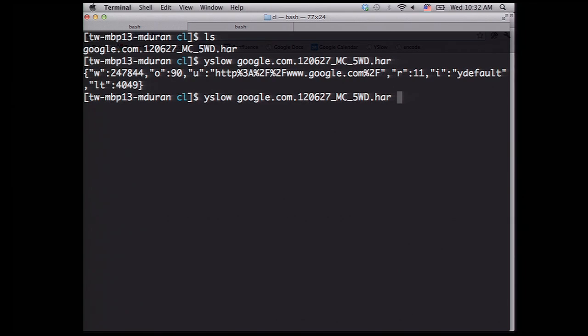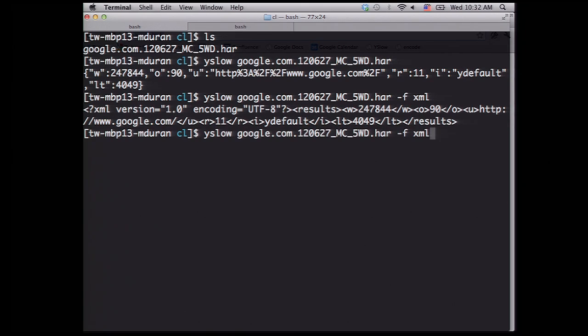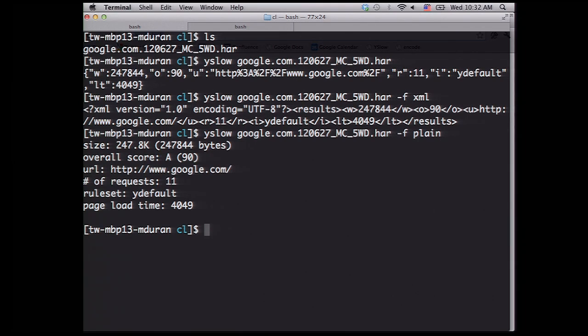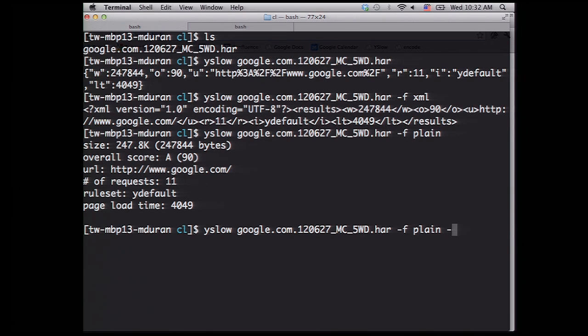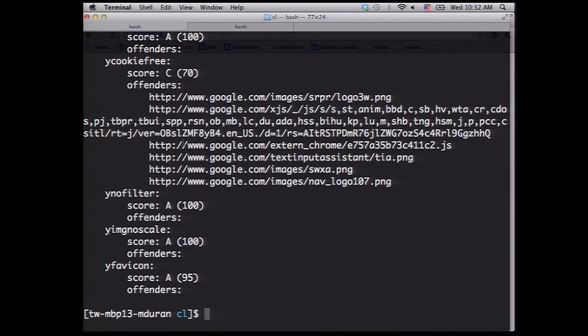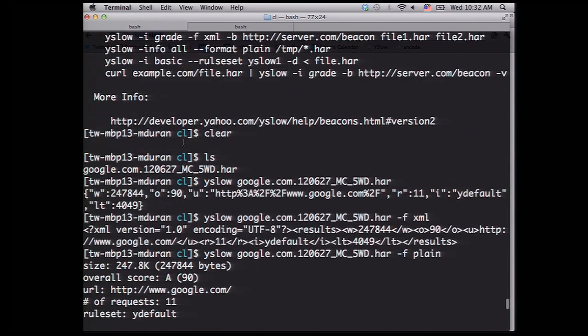You have the results, but you can also have different output formats, like XML and also plain text for better visibility. And you can also have more granularity if you turn the information into a grade. You have all the offenders and all the rules applied.